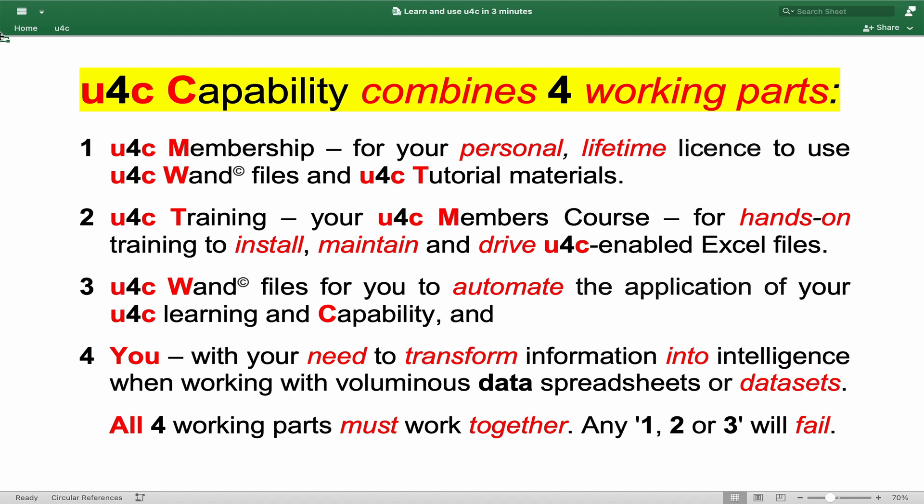U4C capability combines four working parts. 1. U4C membership for your personal lifetime license to use U4C WAND files and U4C tutorial materials. 2. U4C training your U4C members course for hands-on training to install, maintain and drive U4C enabled Excel files. 3. U4C WAND files for you to automate the application of your U4C learning and capability. And 4. You with your need to transform information into intelligence when working with voluminous data spreadsheets or data sets.